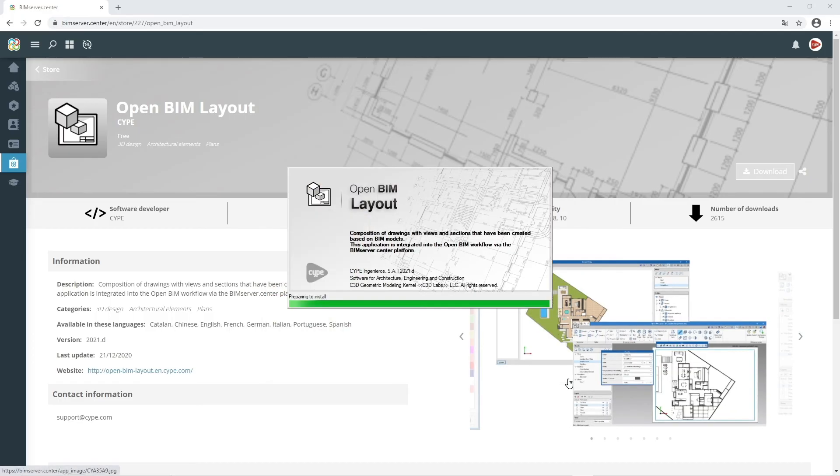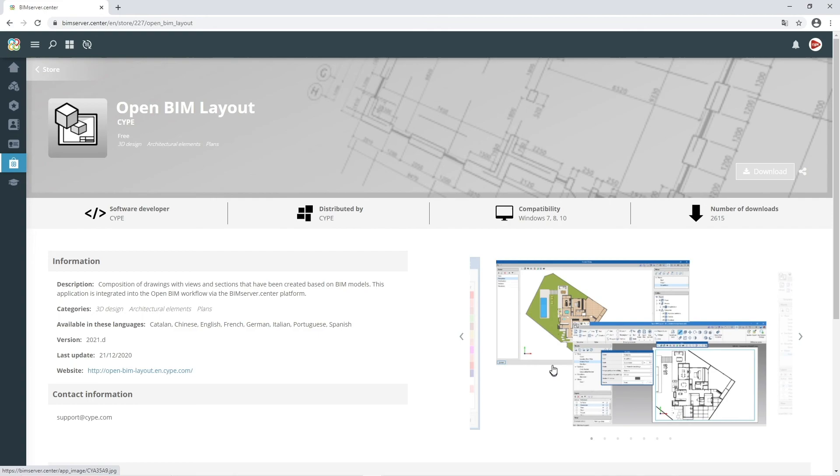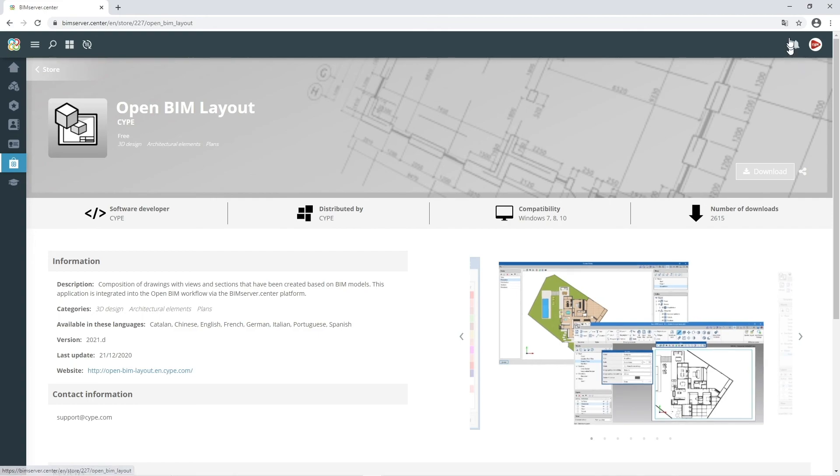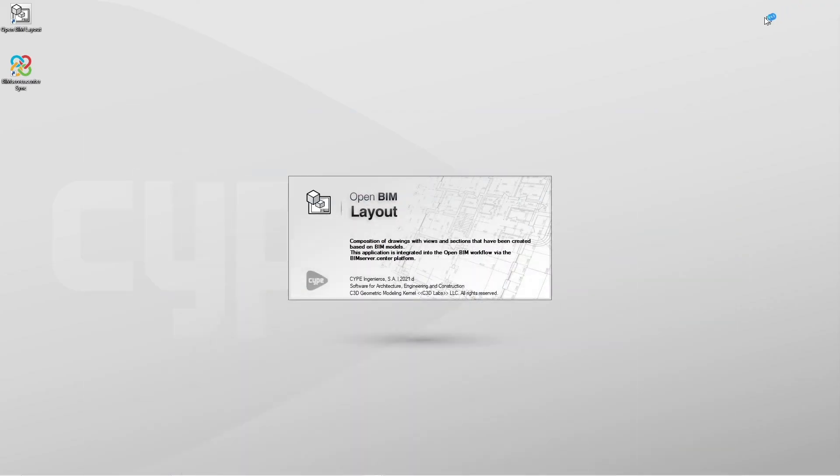To begin installation, we click finish. The program will launch automatically when installation is complete.